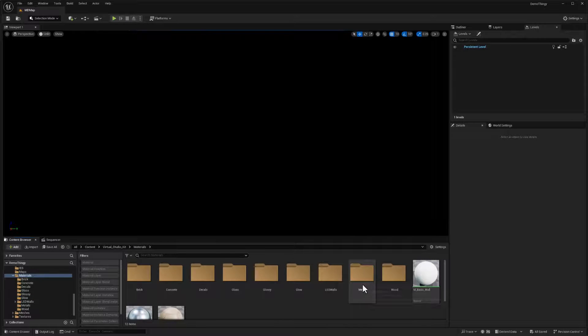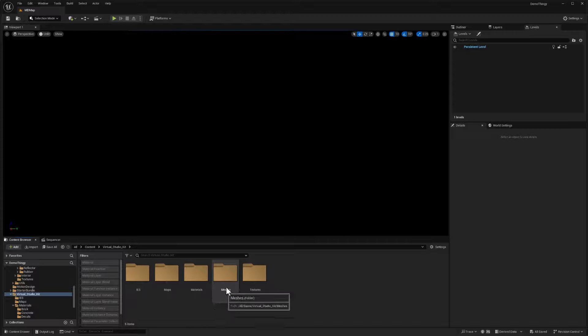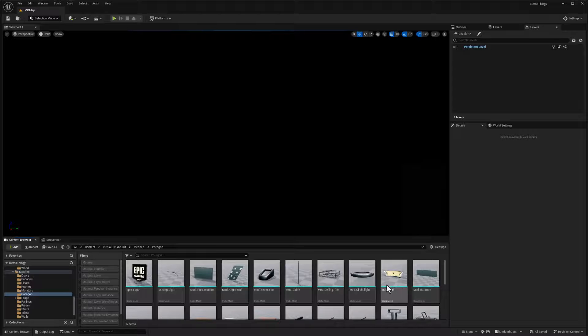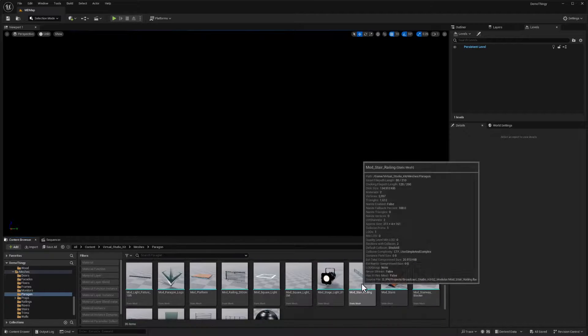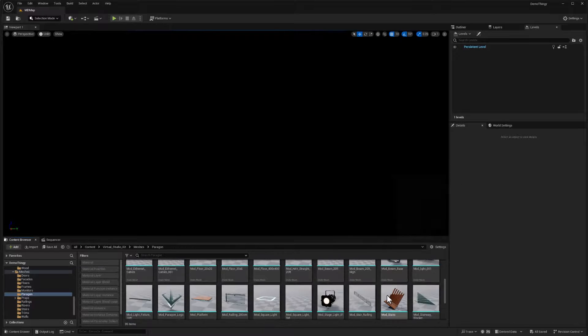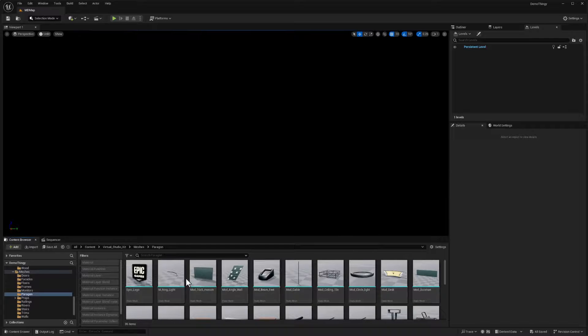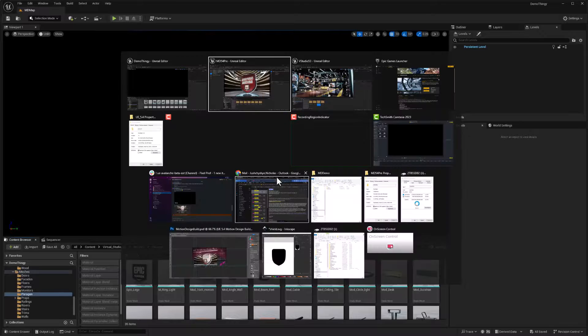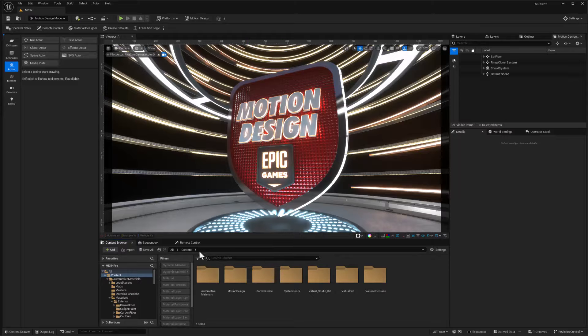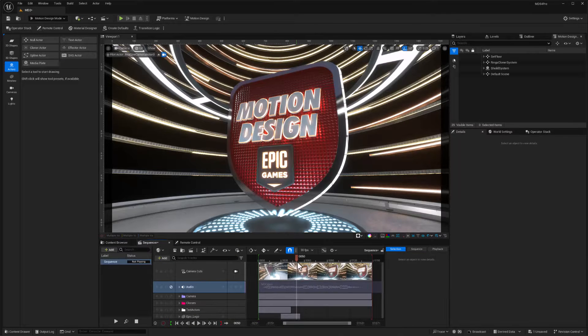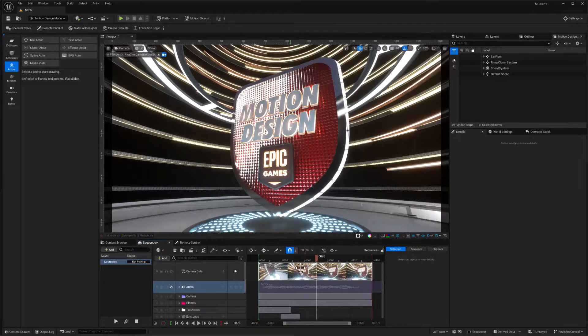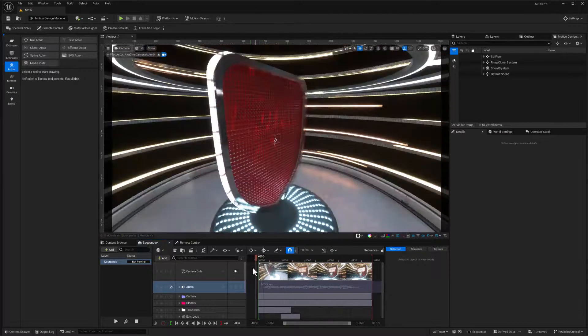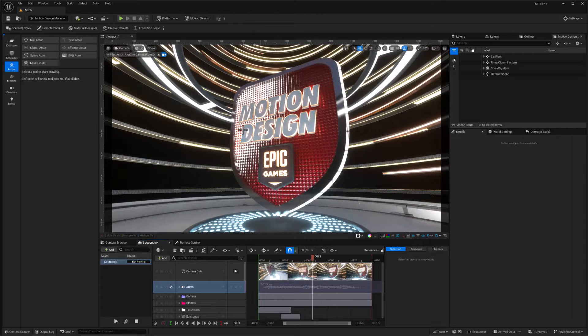So those are some of the things, but in addition to the materials, there are some really nice meshes. So if we go into mesh and say paragon, for example, again, there's some ring shaped things and other kind of frames and stuff. I think I used this ring light for some of the action that was in the background of this, right? So if I go back to my sequencer, so half of these rings are from that sci-fi kit and another half are from the virtual studio.